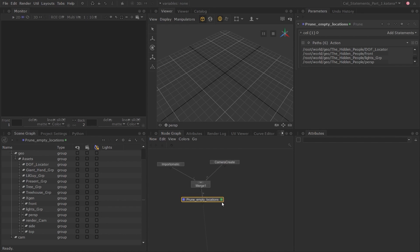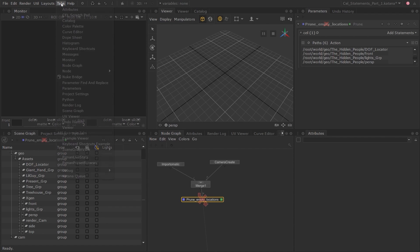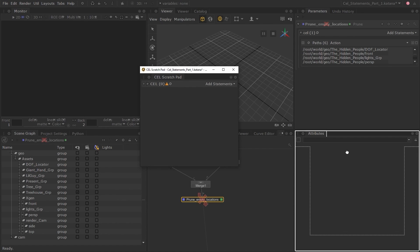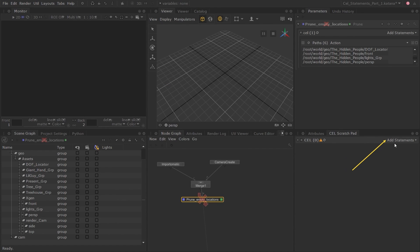This is where custom CEL statements can be useful. To make learning custom CEL statements easier, I'm going to use the CEL Scratch Pad tab. This tab lets you experiment with CEL statements without affecting anything in the scene graph. Let's disable the Prune node for now, and from the Tab menu open up the CEL Scratch Pad. I'll dock it next to the Attributes tab.